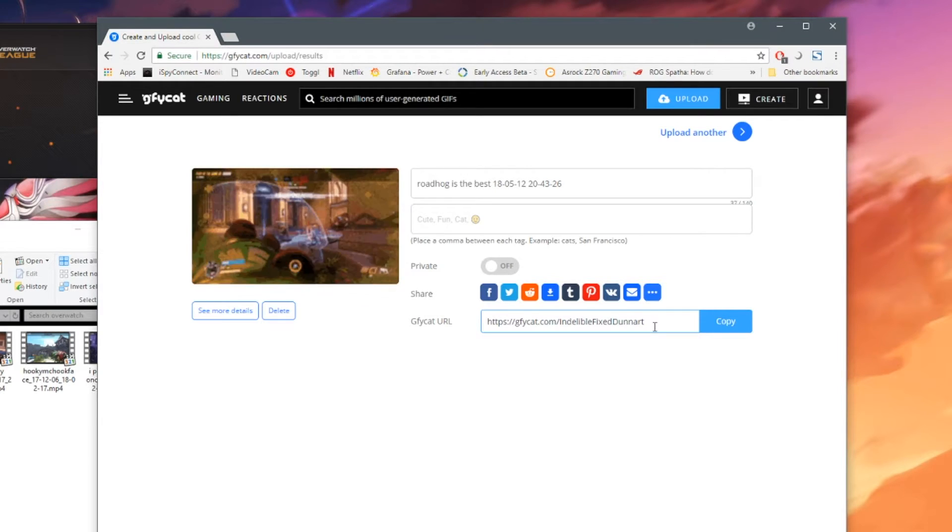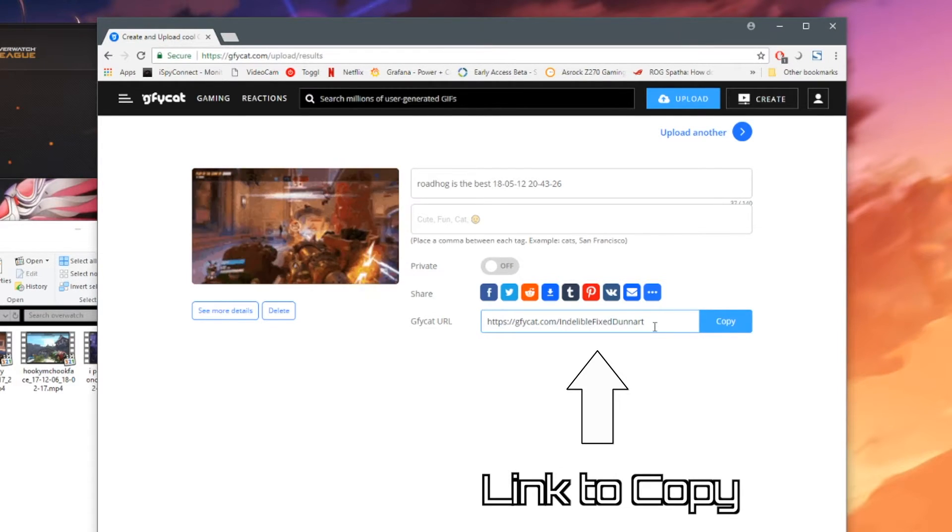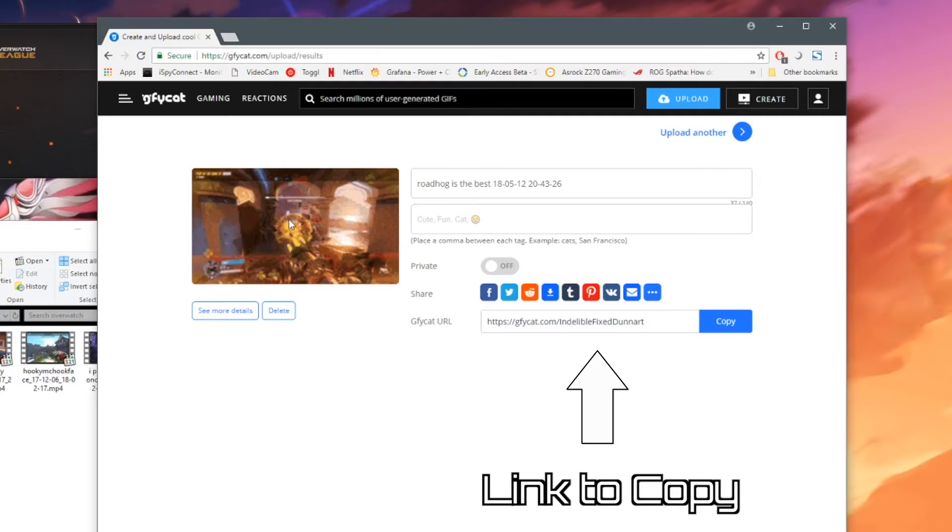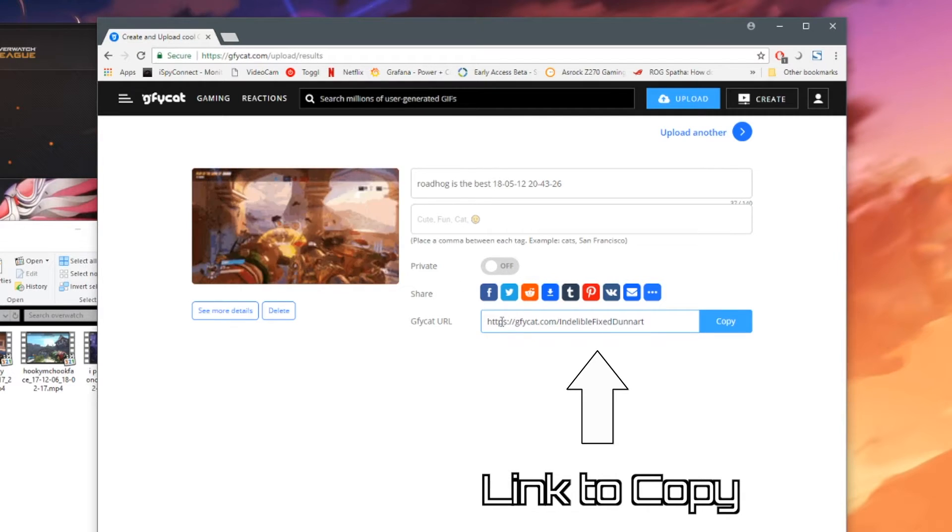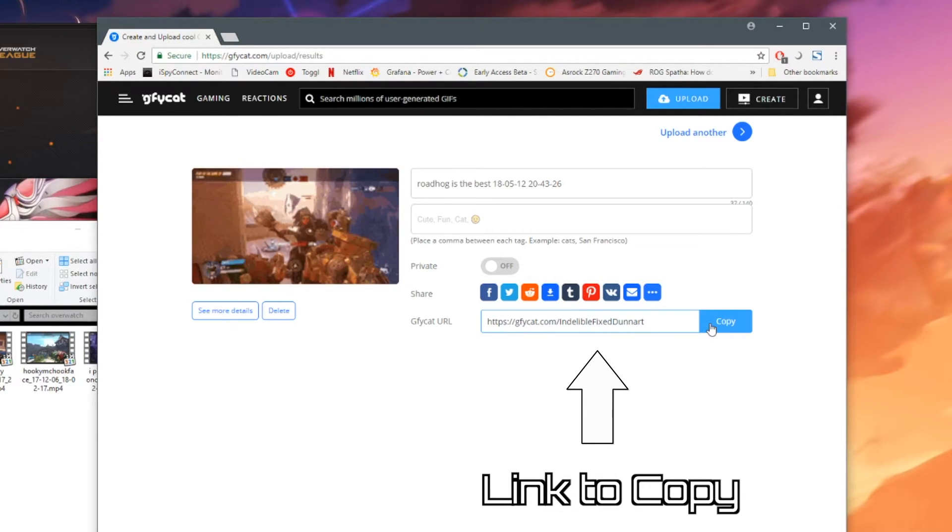Okay, now it's finished uploading. We can see that the little gif is there and what you want to copy is this URL right here.